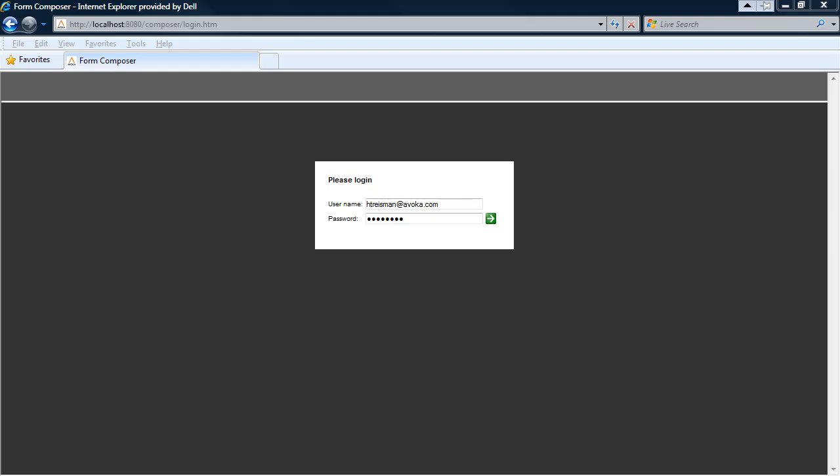In this short presentation, we're going to take a look at Avoca SmartForm Composer for Adobe Lifecycle. Composer is a web-based hosted application designed to allow a wide spectrum of users, including non-technical users, to quickly build a PDF SmartForm that looks great, functions perfectly, and completely conforms to your organizational style guide. Composer is a zero-install, browser-based hosted application providing a full web 2.0 experience.